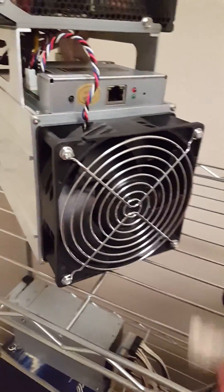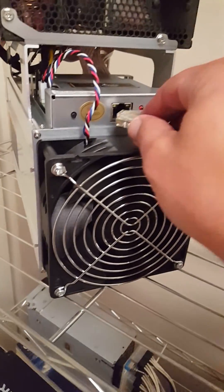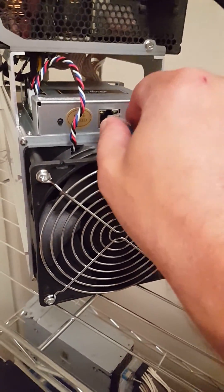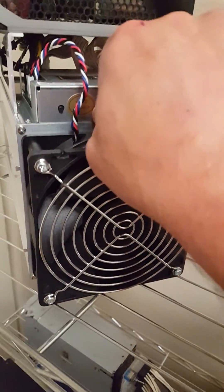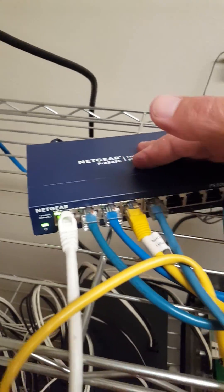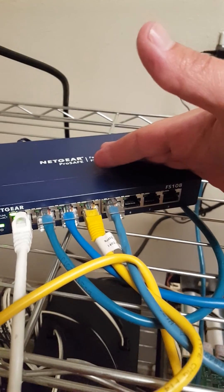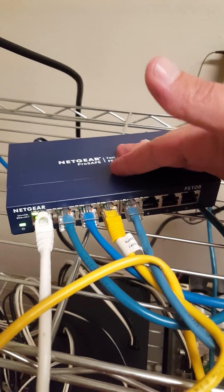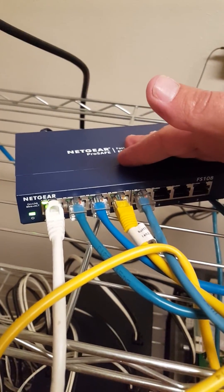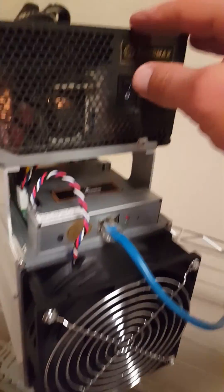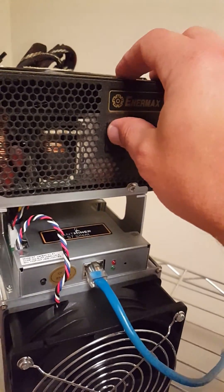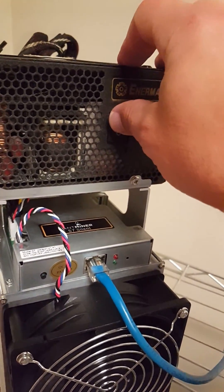So then you just plug in your network cable. I got these running through a simple switch going into my router, and then you just turn it on.